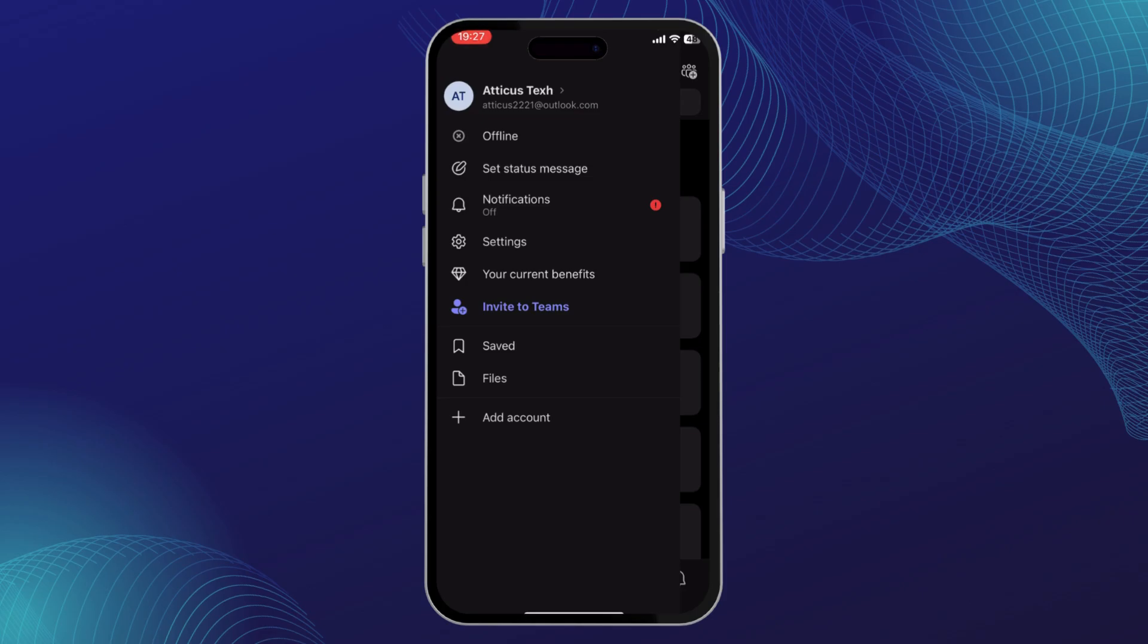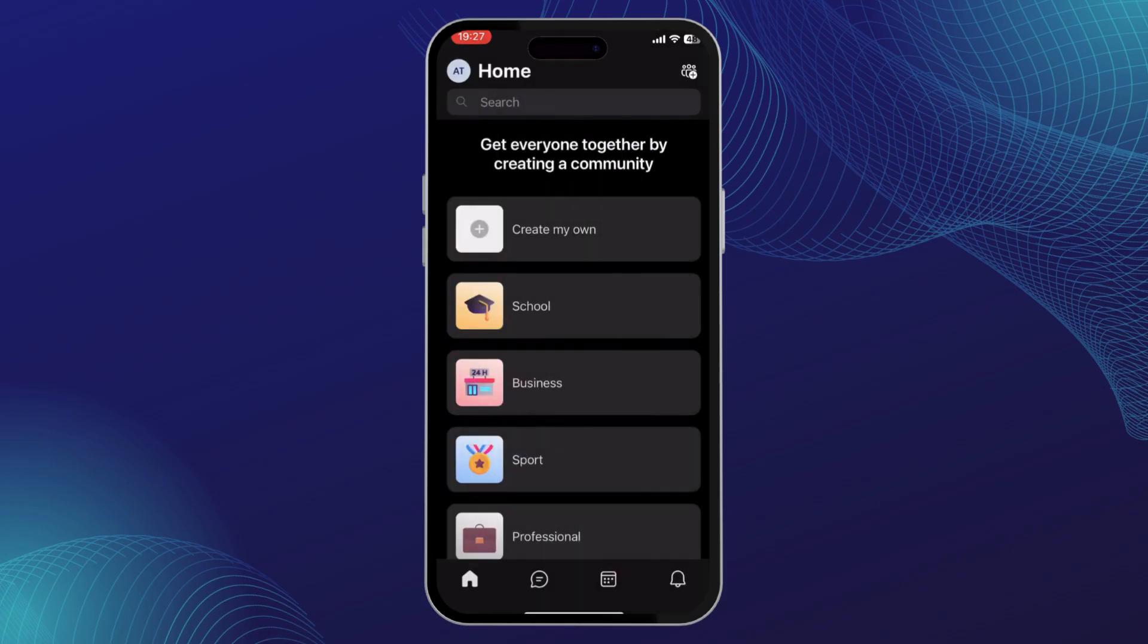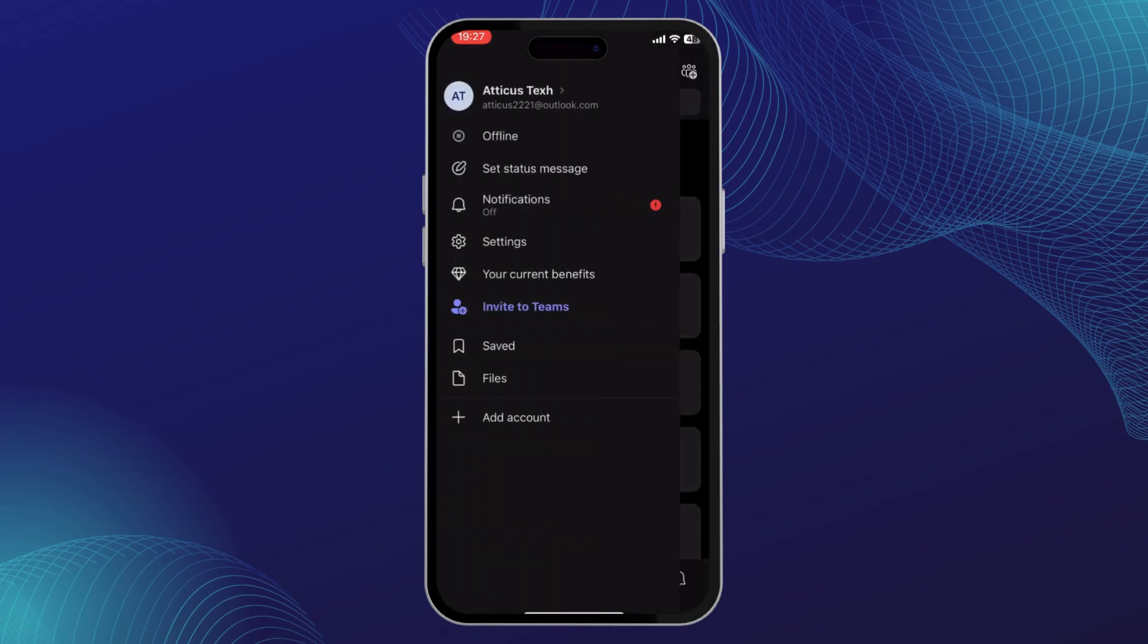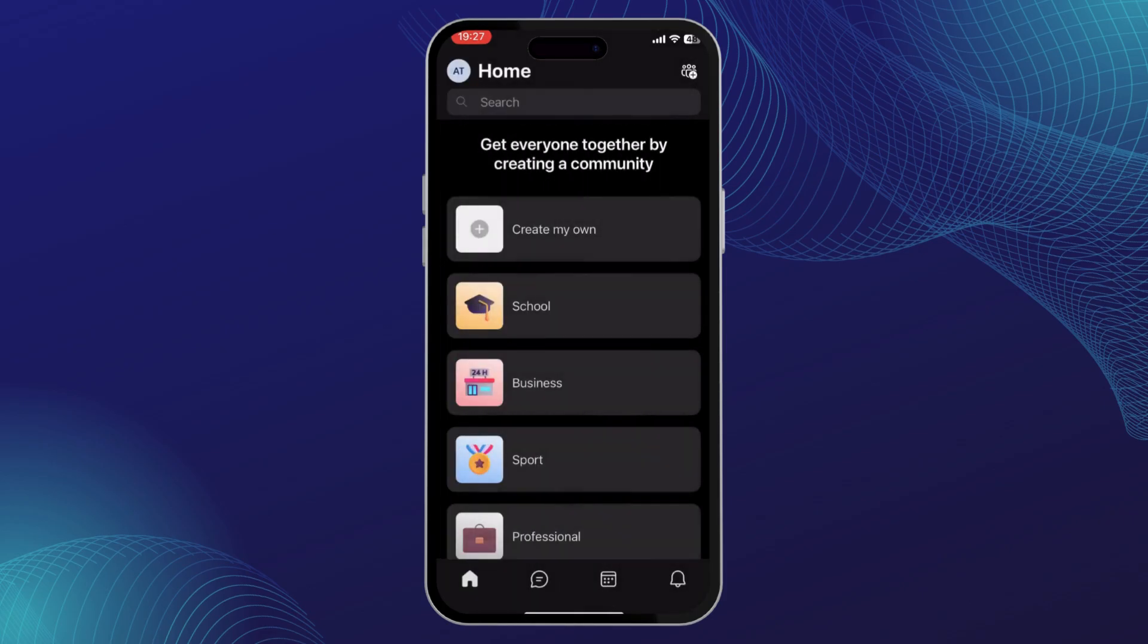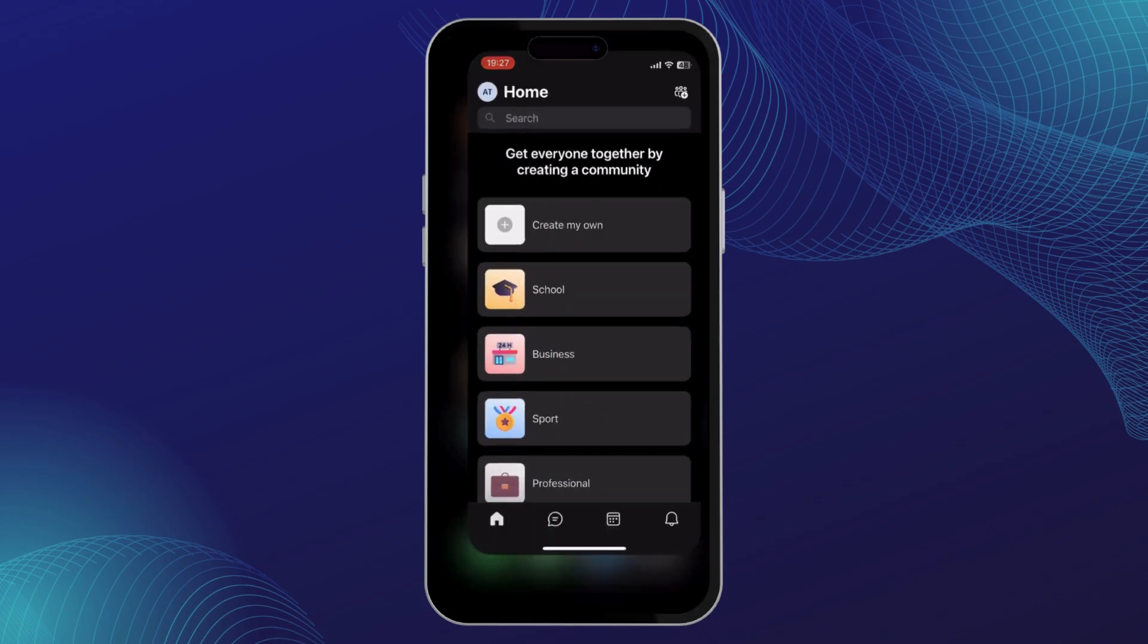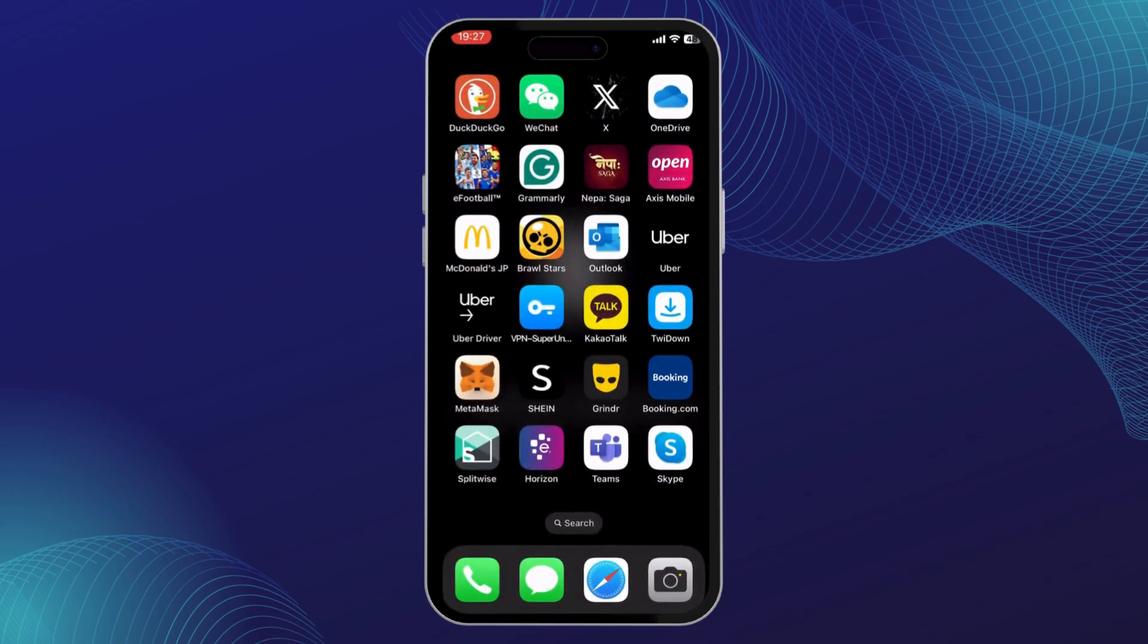And you can just browse through without having to worry about anything. So that is pretty much it guys, that is how you turn off the last seen on Microsoft Teams. I hope you found this video helpful.